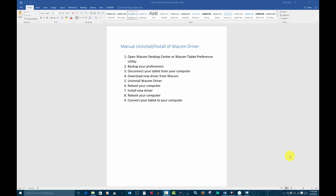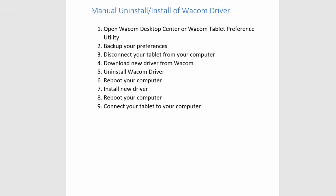Hello everybody and welcome back to Skip Allen Paints and the YouTube channel of Skip Allen. This video is part of a series of videos about how to uninstall and install a Wacom driver. This particular video is going to deal directly with doing it on a Mac.